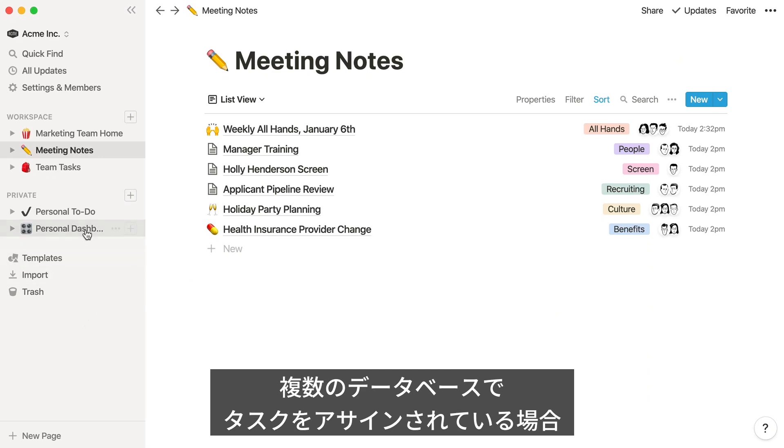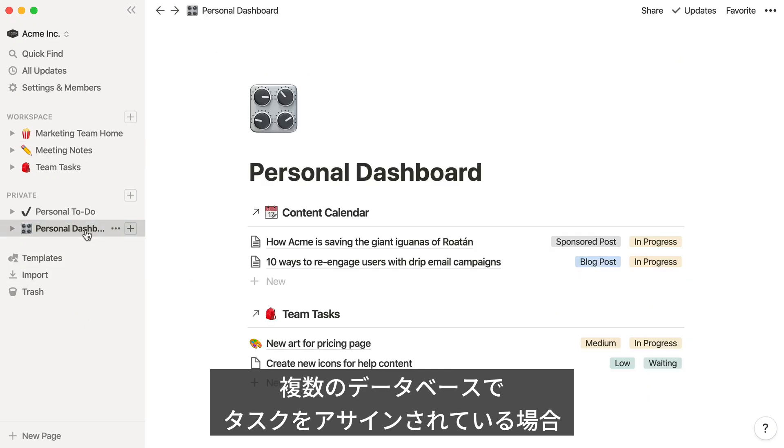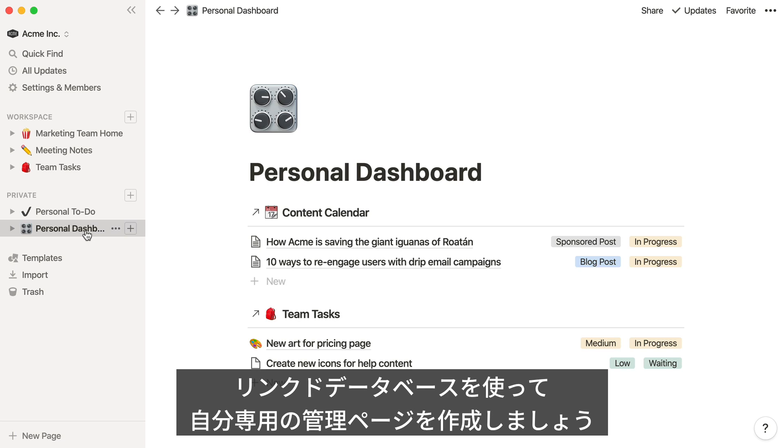If you find yourself being assigned tasks across multiple databases in your workspace, you can use linked databases to create your own personal dashboard of tasks assigned to you, so you can see everything at a glance.